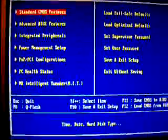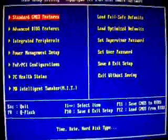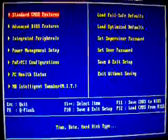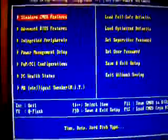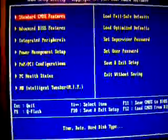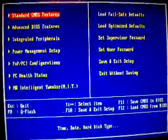Alright, now we're going to try and show you exactly what OCZ is saying about SPD timings.